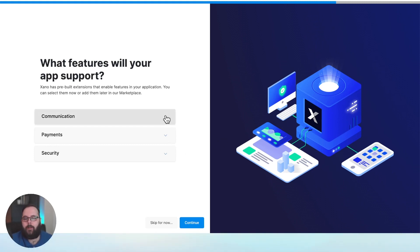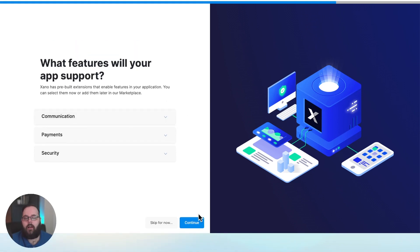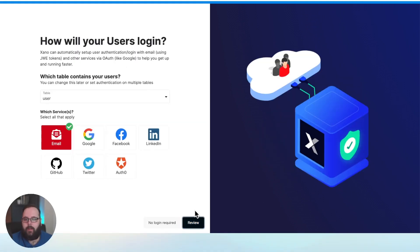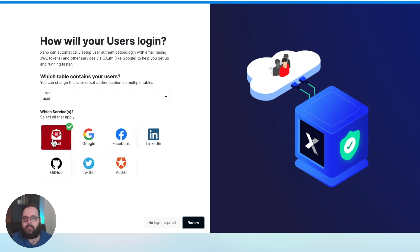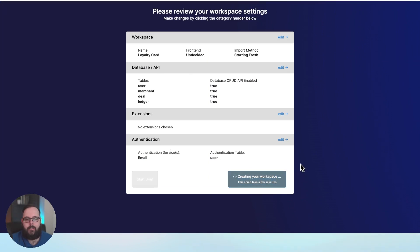We're given a few opportunities to add additional functionality — these are prebuilt APIs to work with third-party services, but we won't worry about those for now, so we'll hit continue. We're asked about authentication — how will our users actually log into our application? Several options here; for this example we're just using standard email and password authentication. We can review everything before we go ahead and create our workspace.